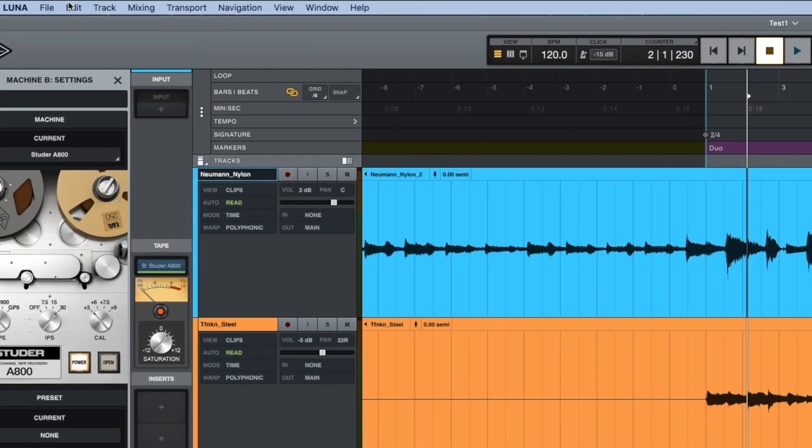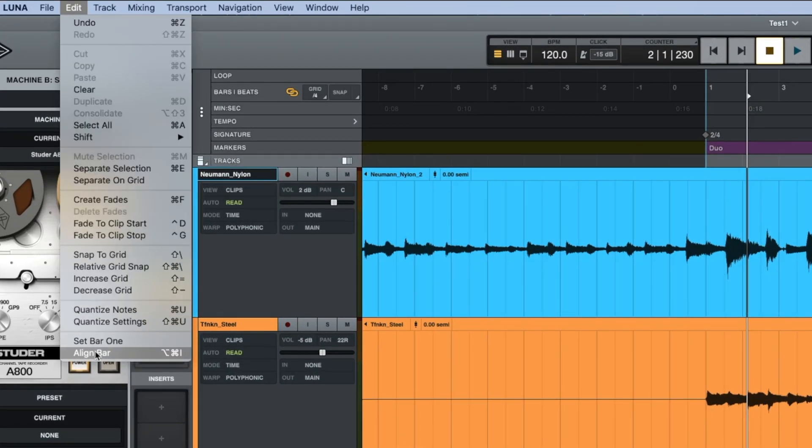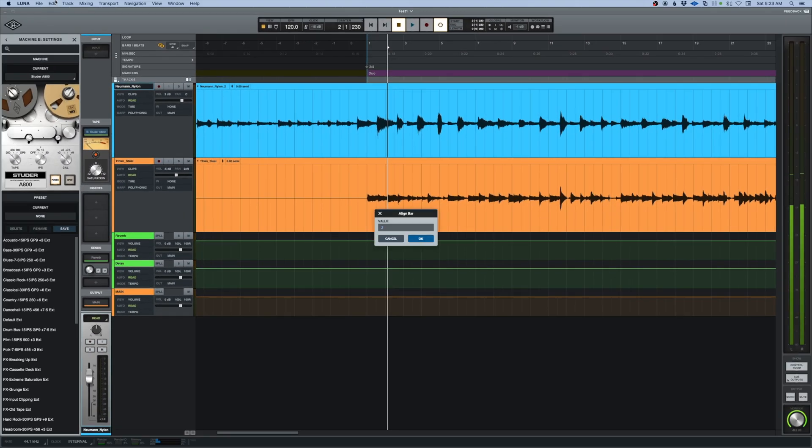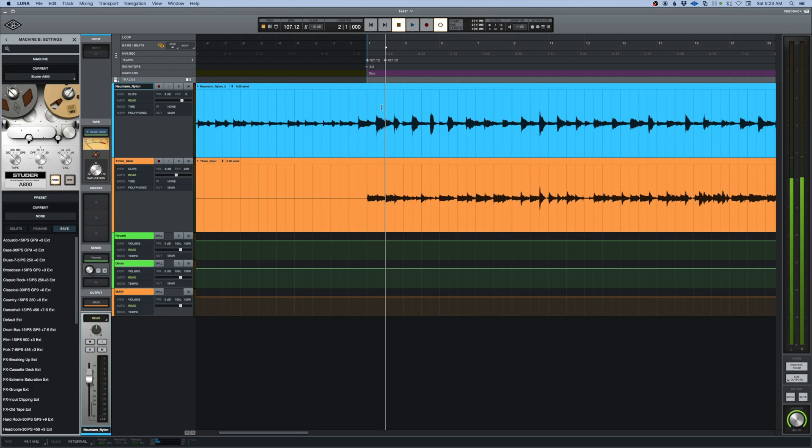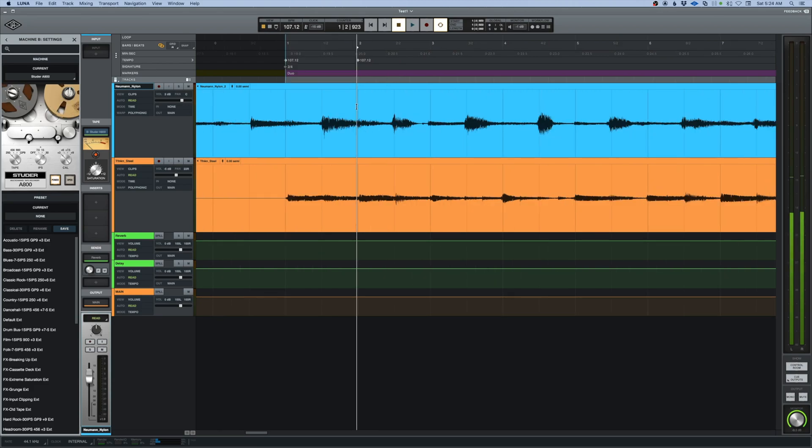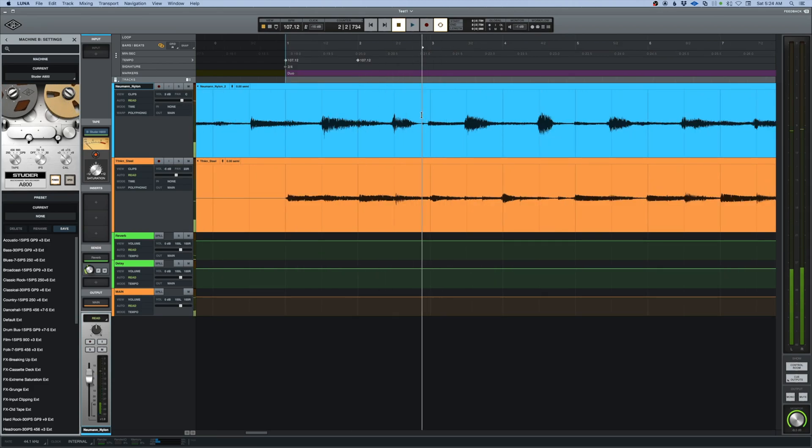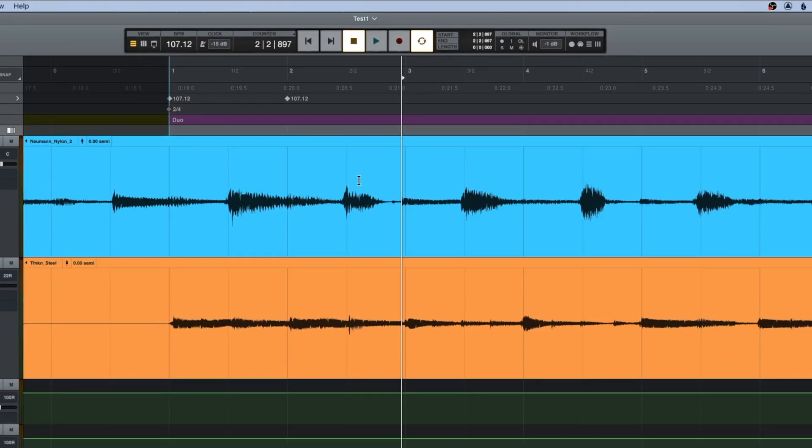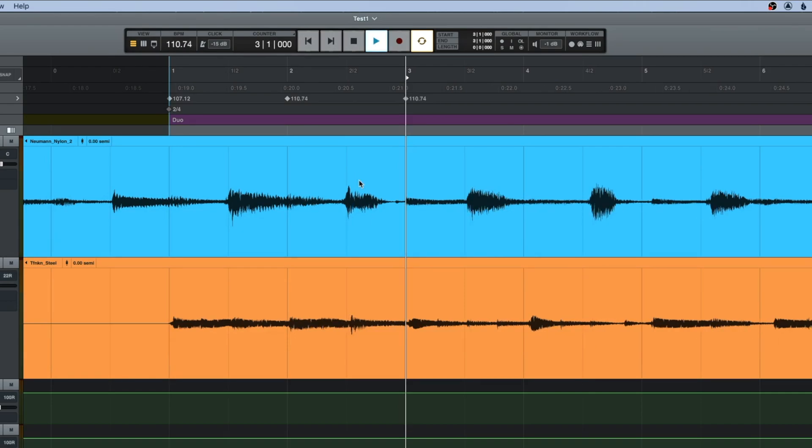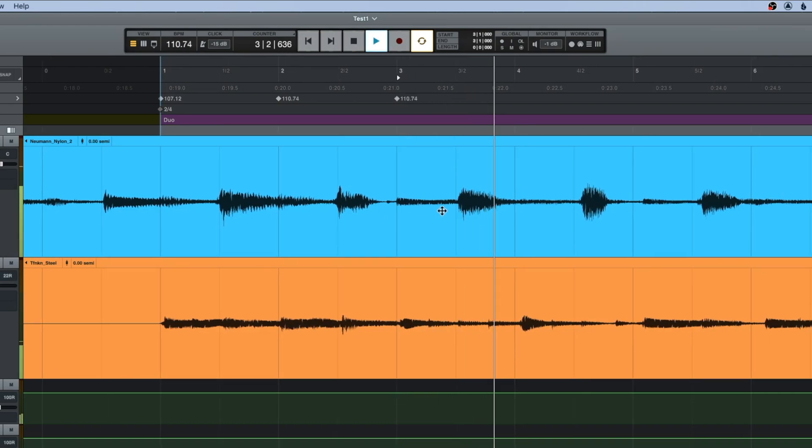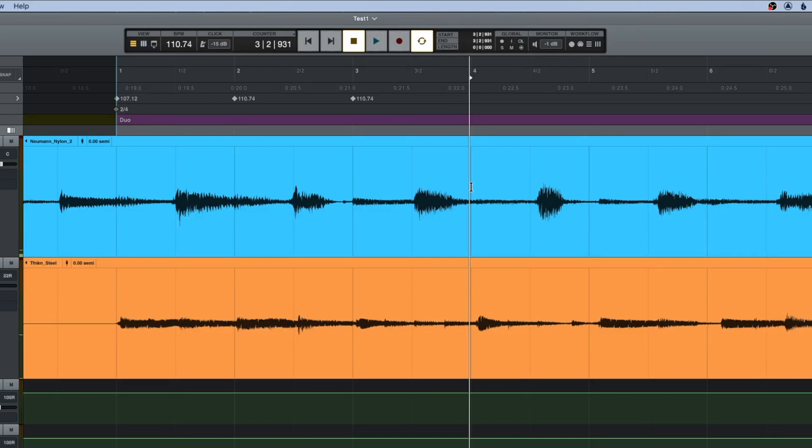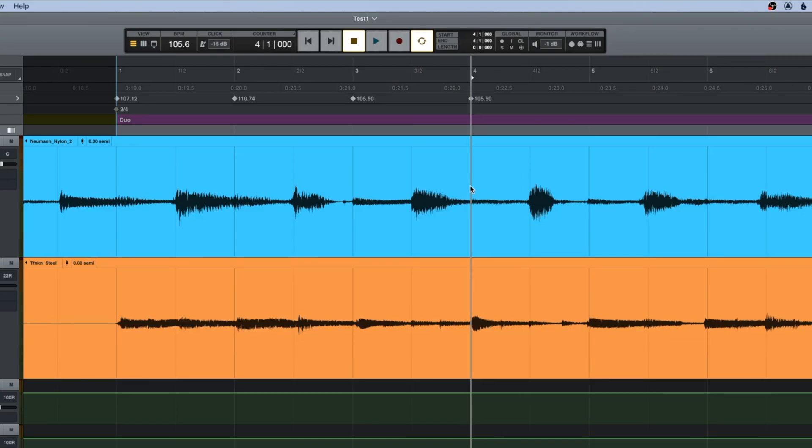Now there's a shortcut to do this next part, the align bar. That's Option Command I. I will tell it that that's measure two. Tab to that transient, Option Command I. Option Command I again.